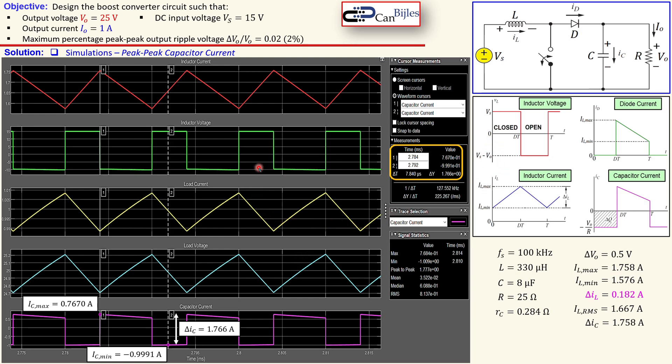This was our example considering the design of a boost converter. We worked out the component values for our specifications and verified these in Simulink simulations. If you have any questions or comments, please let me know and I will try to answer them as soon as possible. Don't forget to like and share our videos so we can reach more people for these interesting topics. Thanks for your cooperation and see you next time.